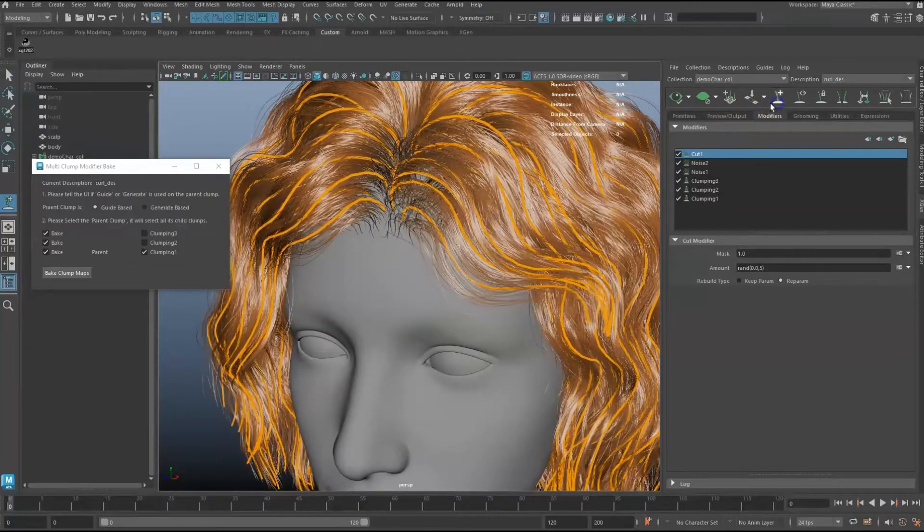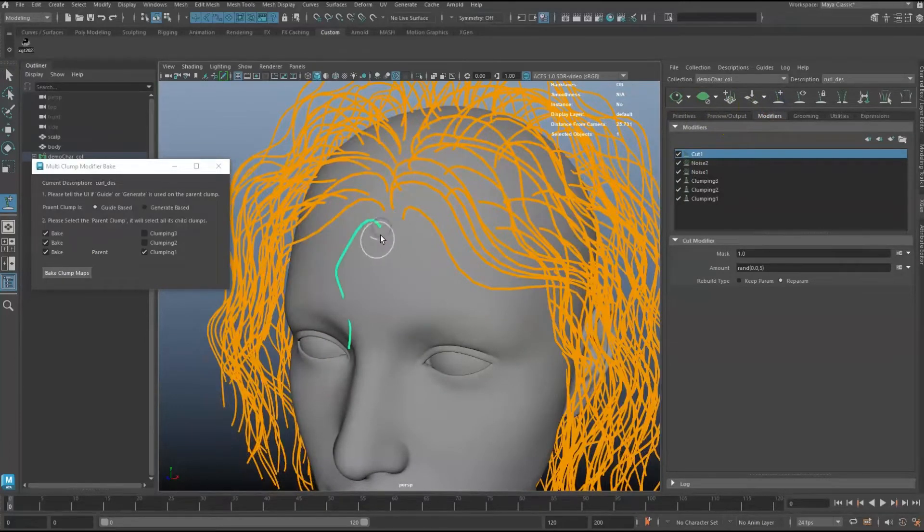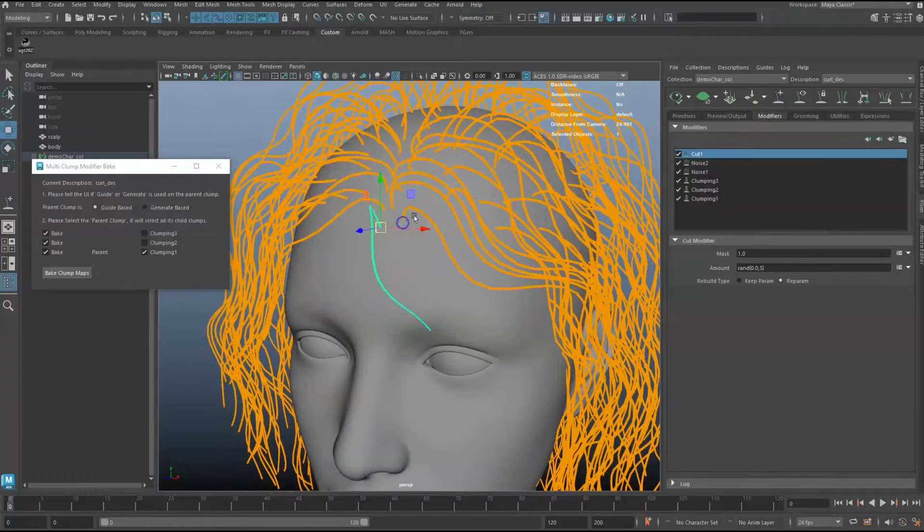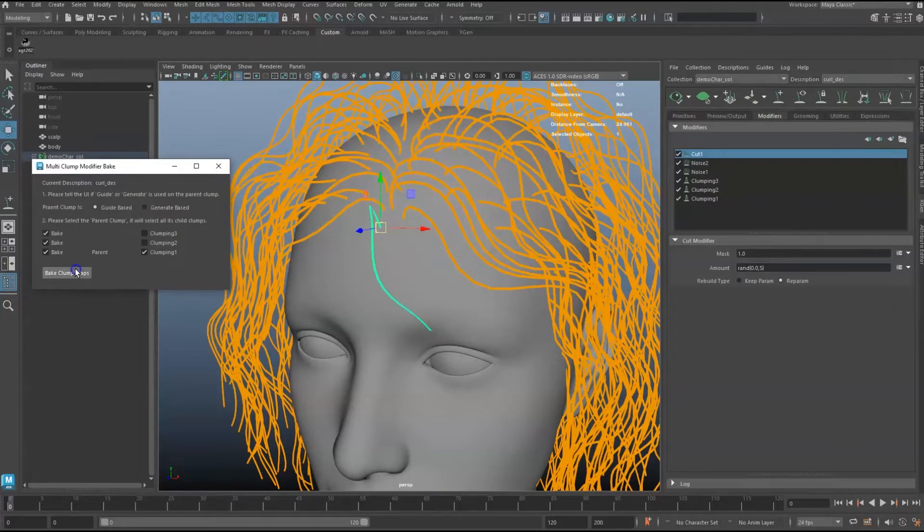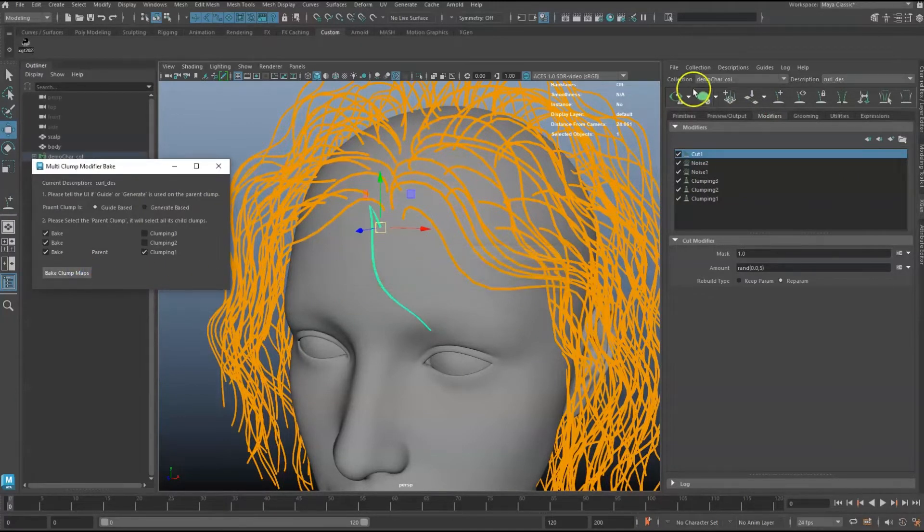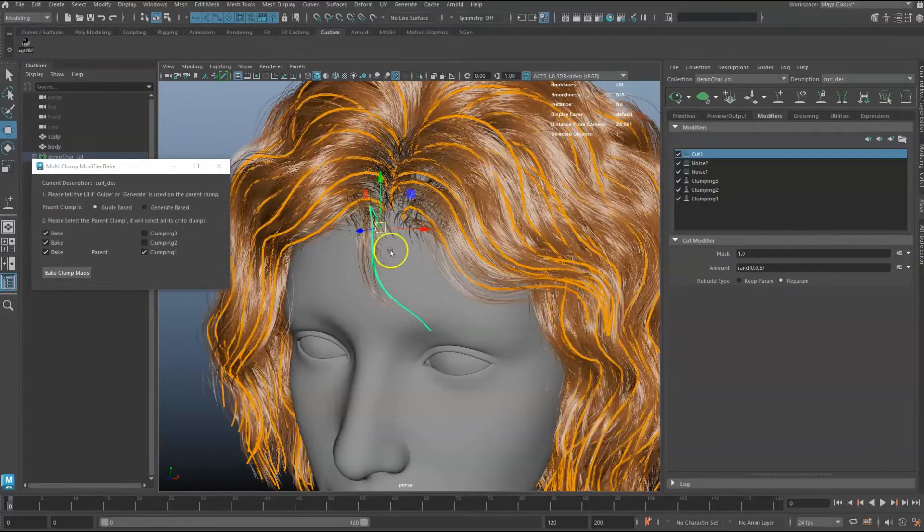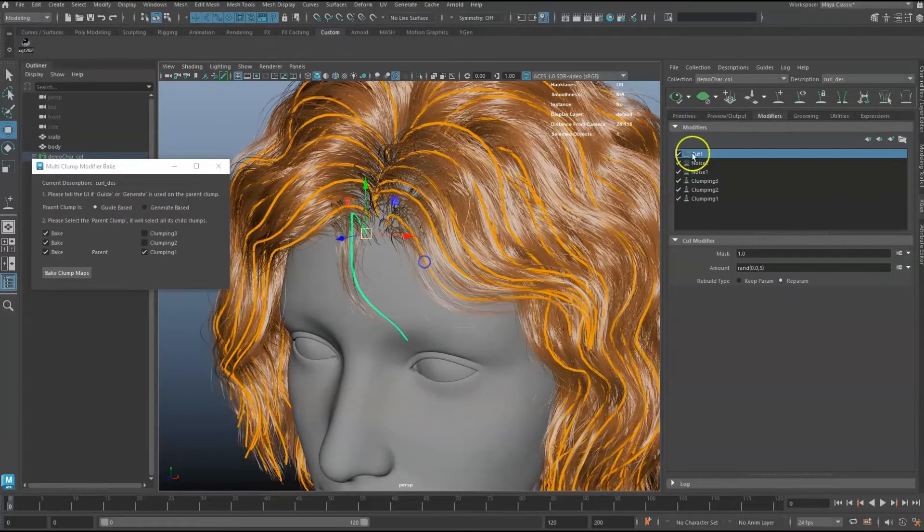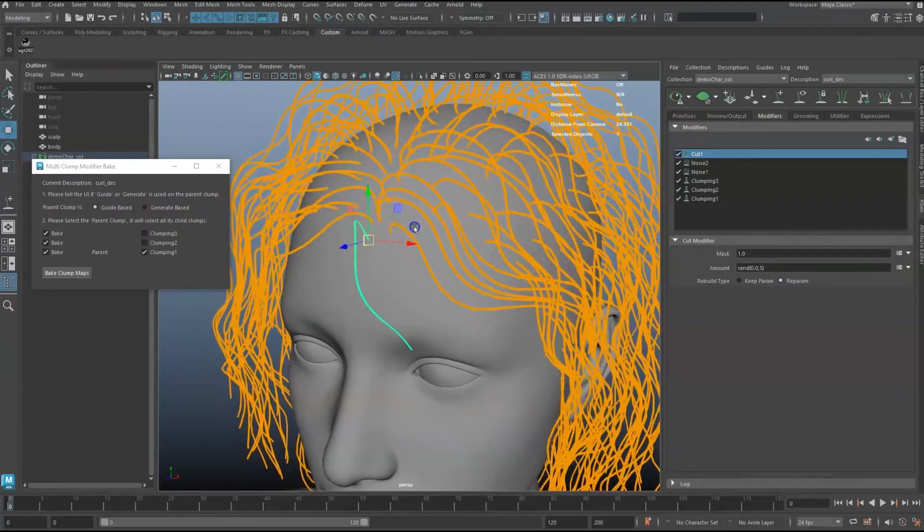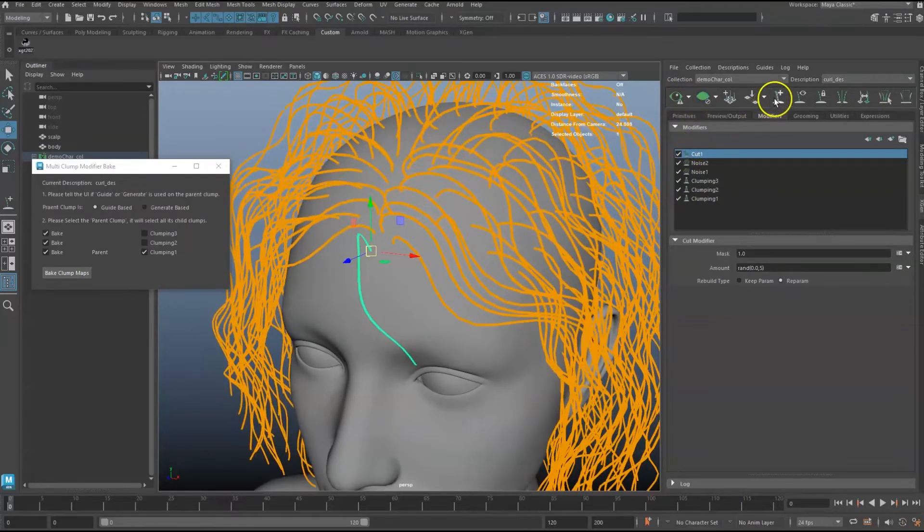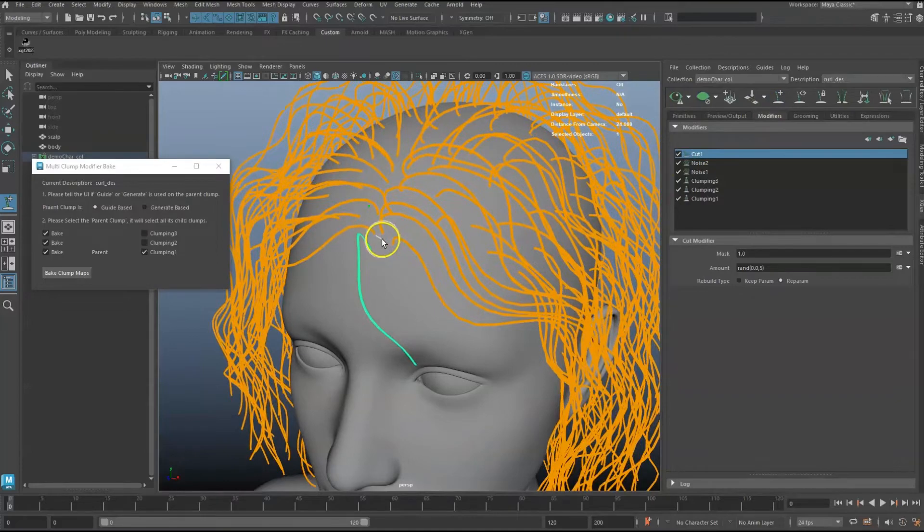Let's add a guide and adjust it to create a small strand. You can see the clumping maps and the hair primitives are updated to the adjusted guides.